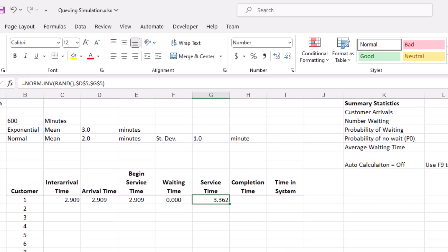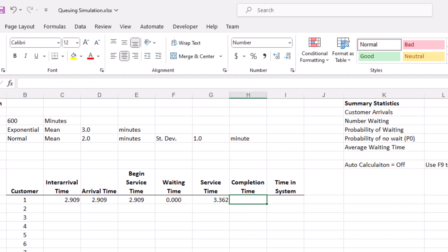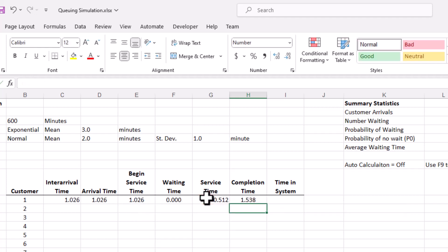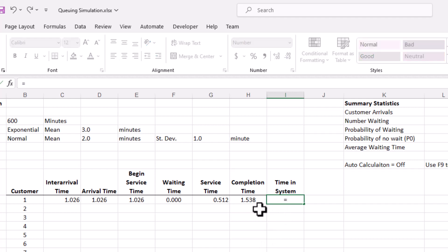The completion time is going to be the beginning of service time plus the service time, so the formula in this cell is equal to the beginning of service plus the service time. Time in system is going to be the difference between completion time and the arrival time, so the value here is equal to the completion time minus the arrival time.